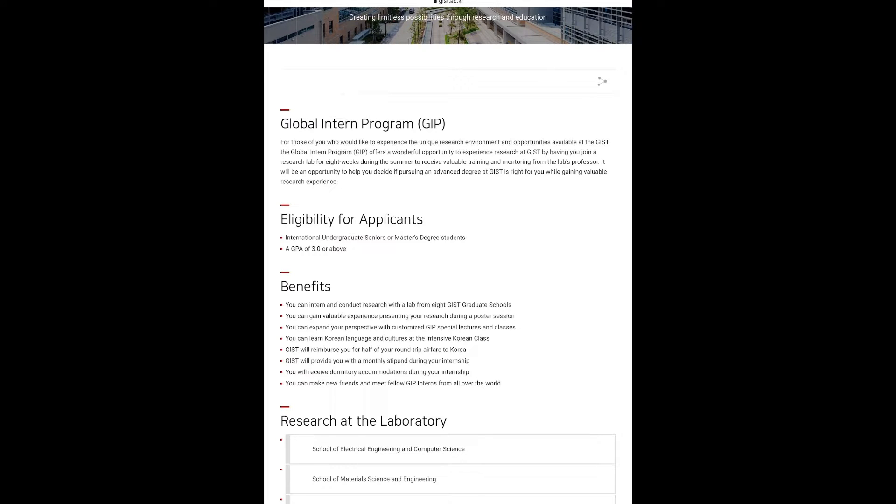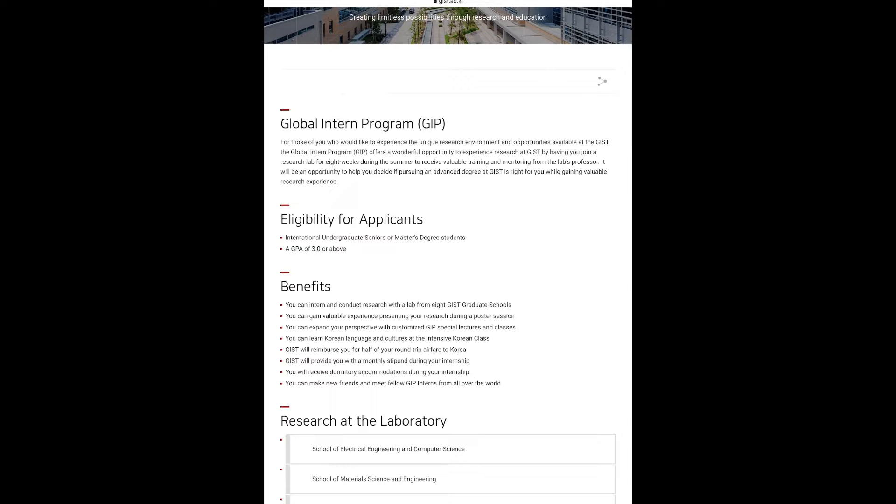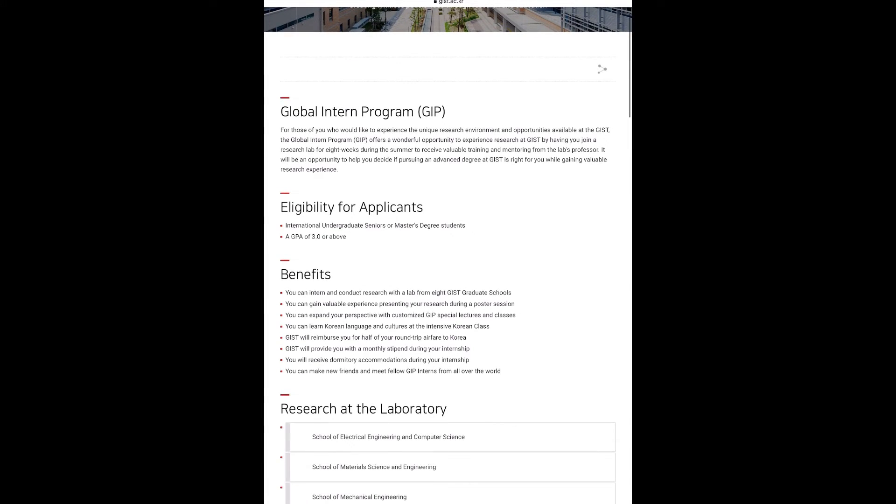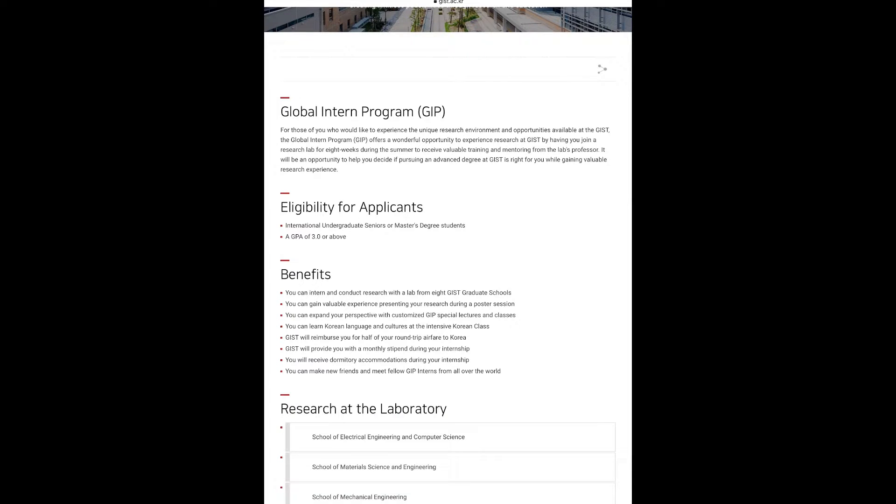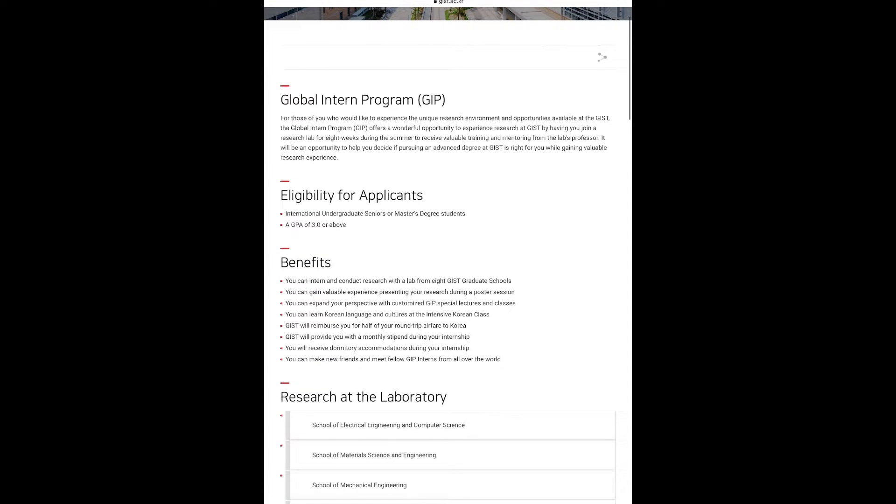The benefits of this internship include: you can intern and conduct research with a lab from eight GIST graduate schools. You can gain valuable experience presenting your research during a poster presentation. You can expand your perspective with customized GIP special lectures and classes. You can learn Korean class and culture at intensive Korean class. GIST will also reimburse you for half of your round trip airfare to Korea. GIST will provide you with a monthly stipend during your internship.